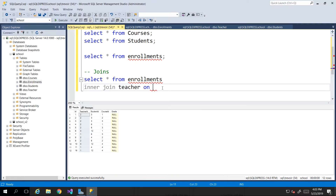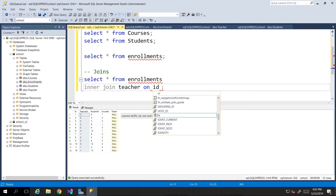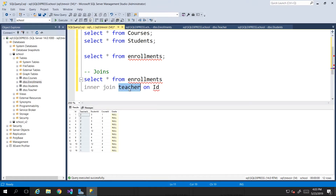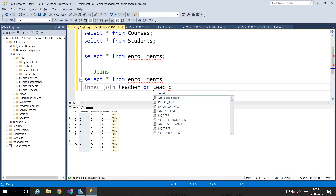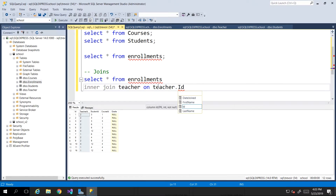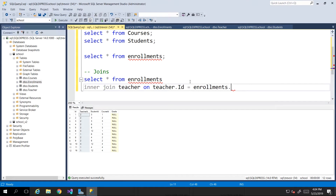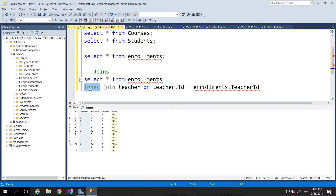Then we say ON, specifying the condition: the column is 'id' from the teacher table. What they have in common is the value in the 'id' column of the teacher table and the 'teacher_id' column of the enrollments table. So: INNER JOIN teacher ON teacher.id = enrollments.teacher_id. You can use 'teacher.id' with dot notation to make sure you're referencing the right table, especially if both tables share the same column name.